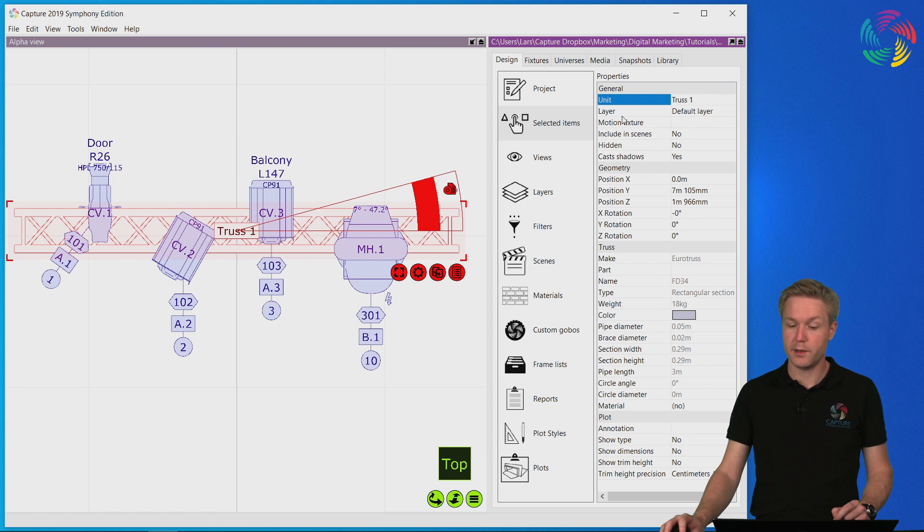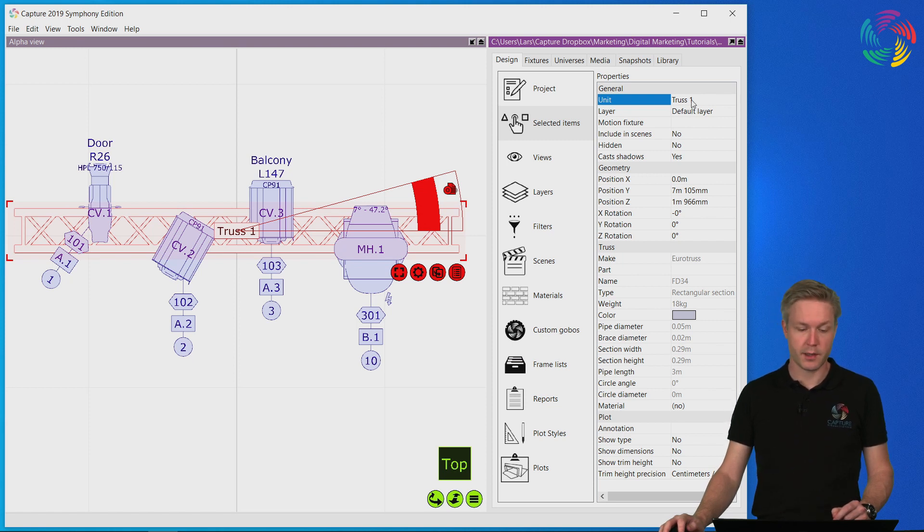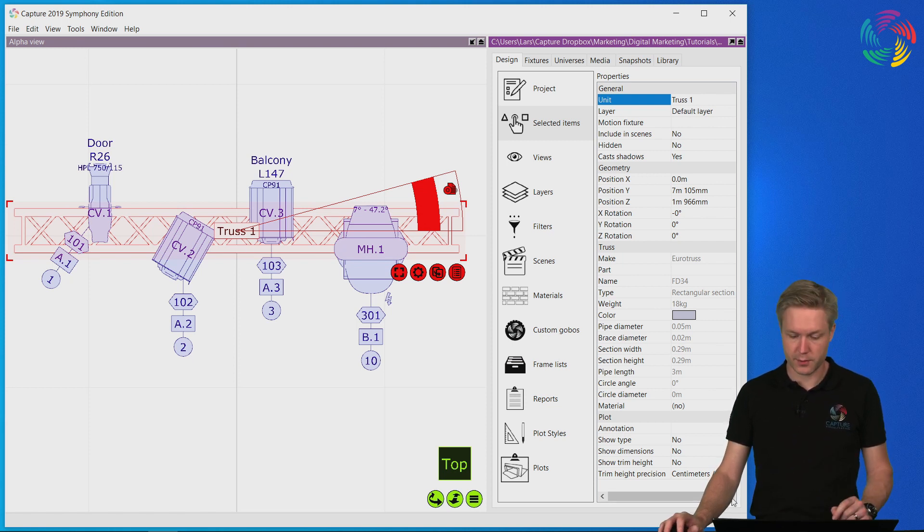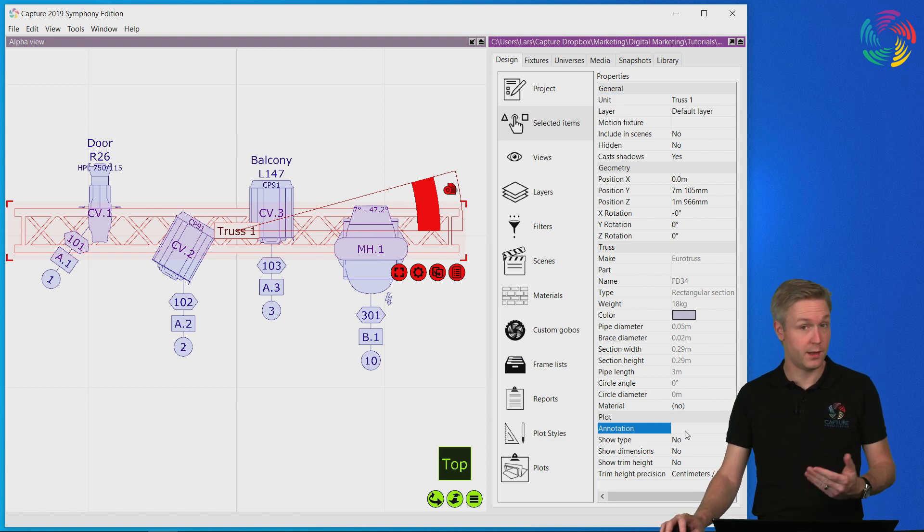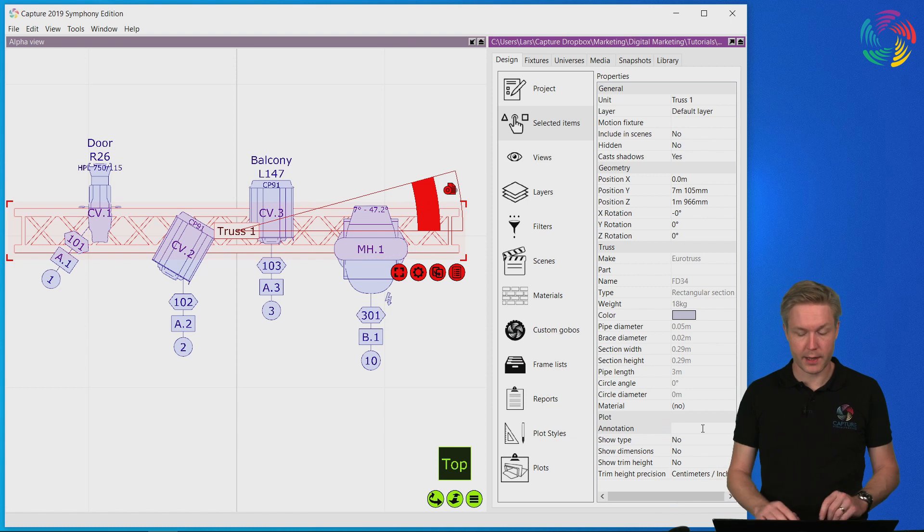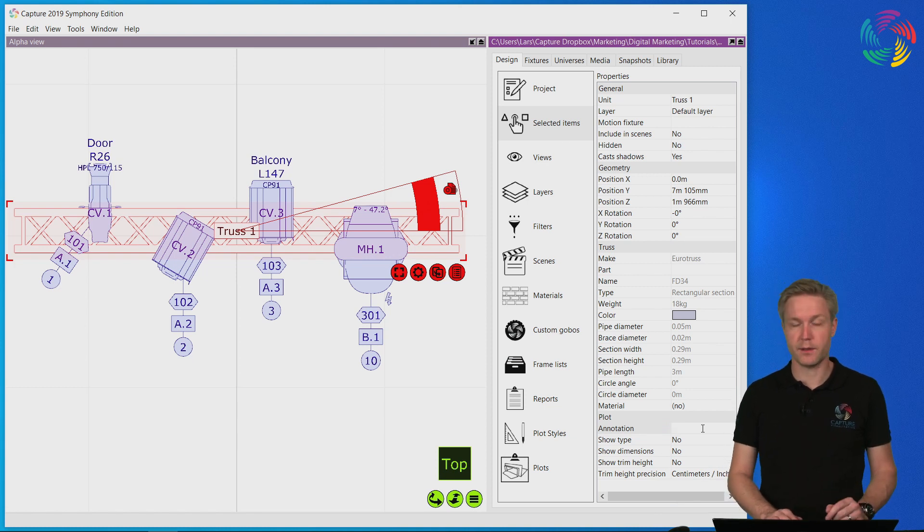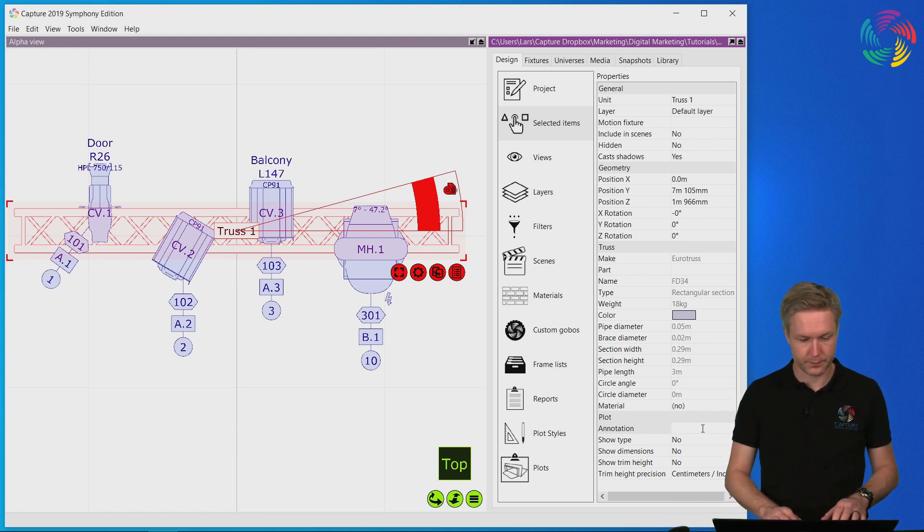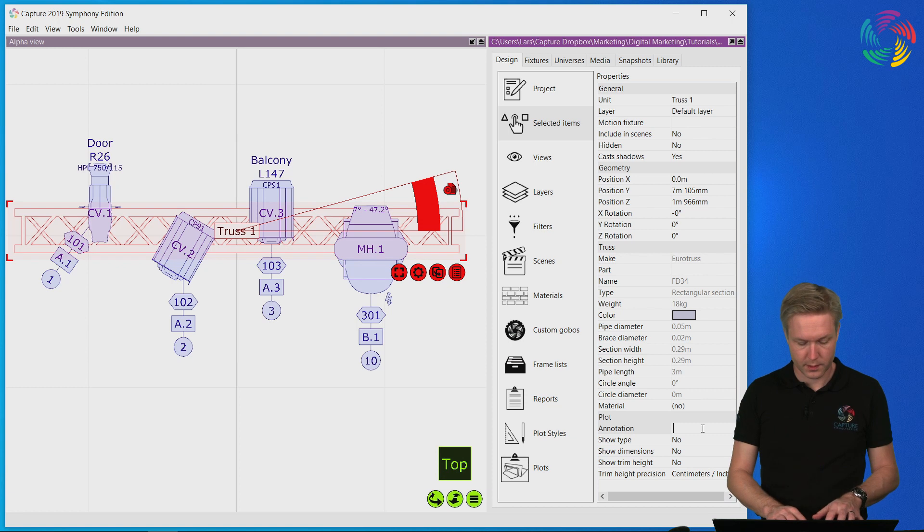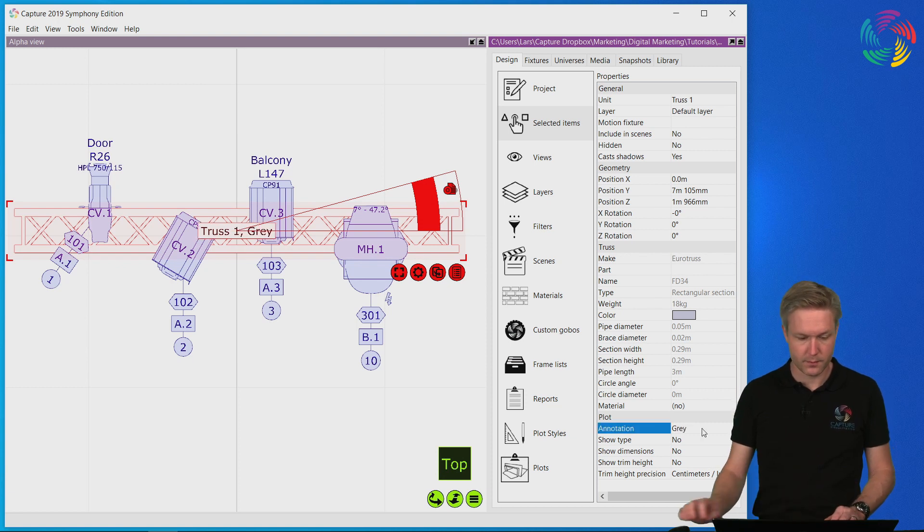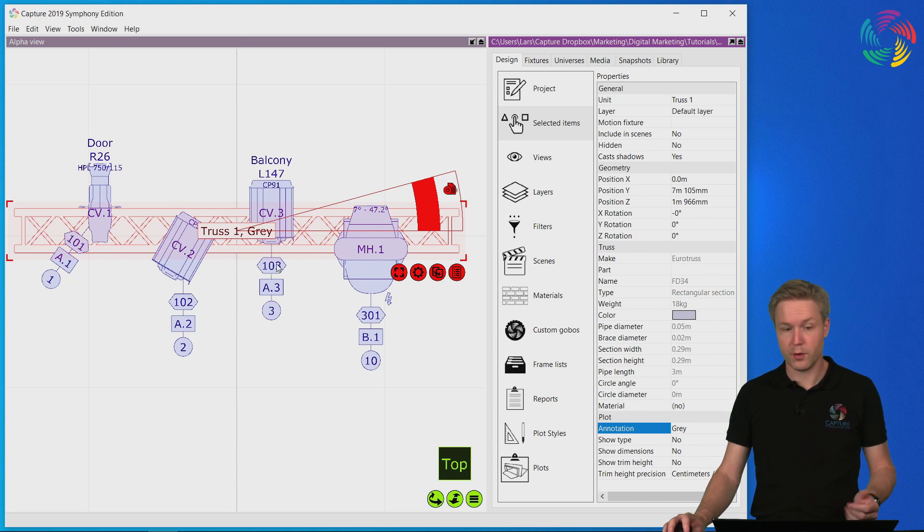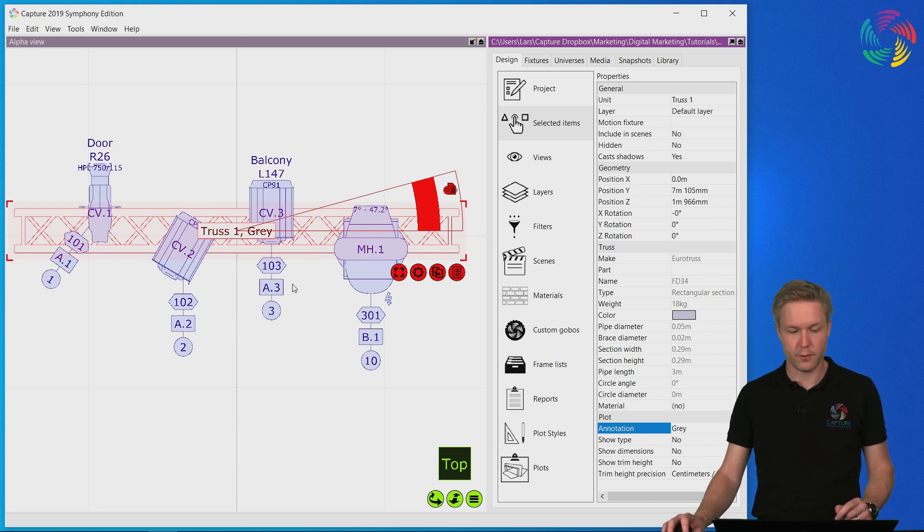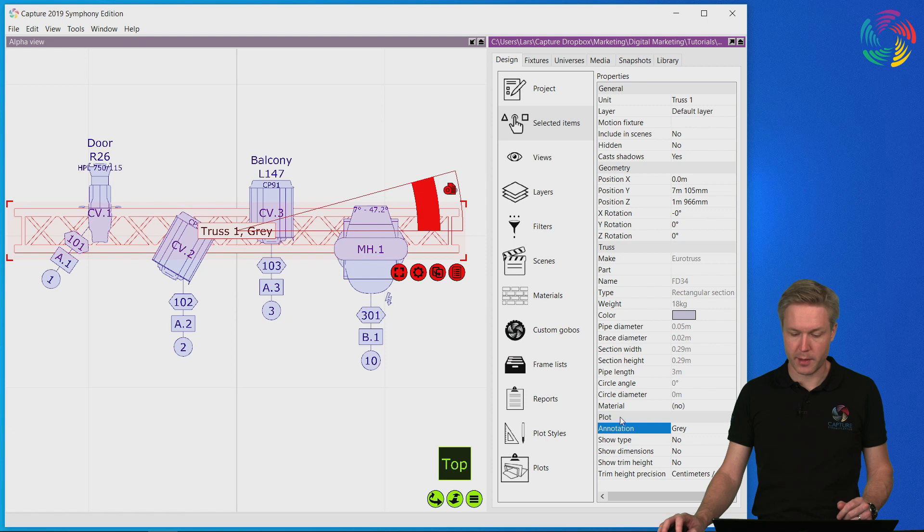In addition to the unit property that can be used to set up the annotation, we have a few additional fields. One is the annotation field where we can add extra text without affecting things like fixture locations.